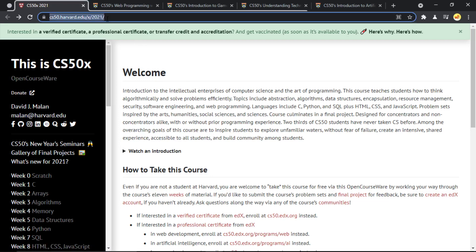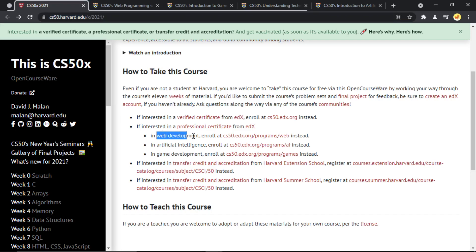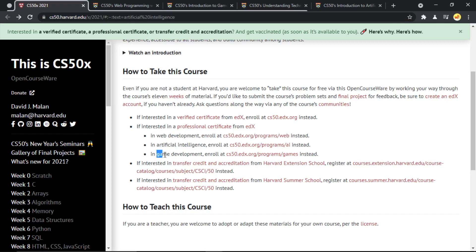What you have to do is go to this link, which is cs50.harvard.edu. I'll put the link in the description so make sure to check it out. If we go to the 'How to take this course' section, you'll find courses based on many topics — there are courses on web development, artificial intelligence, game development, and much more.